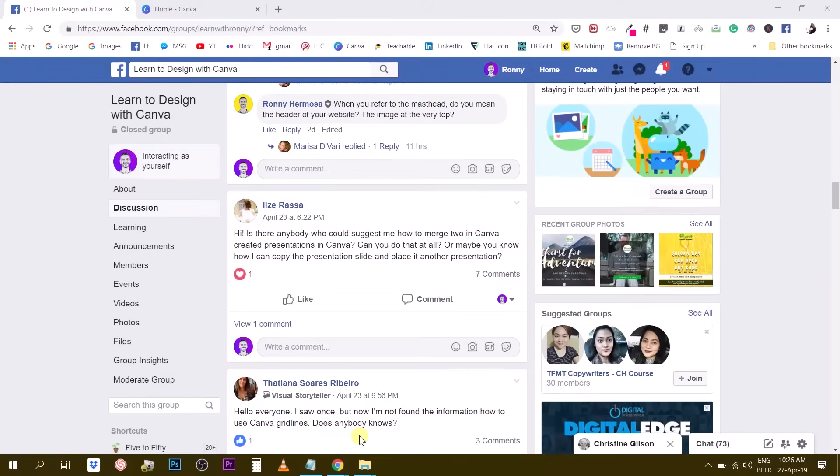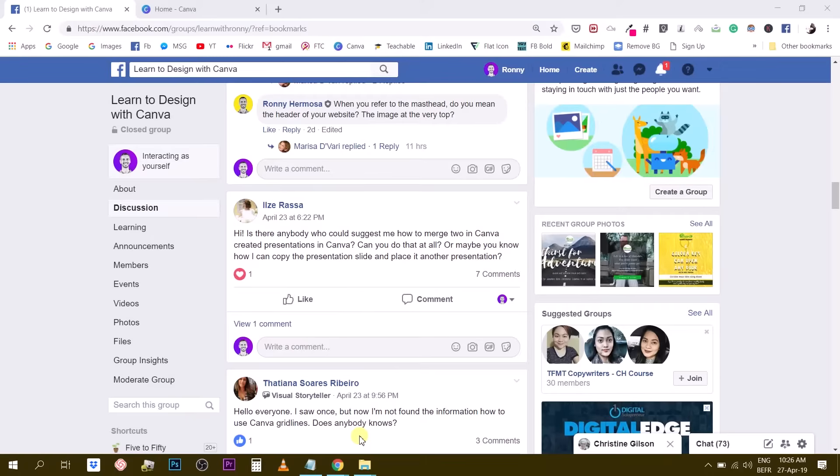Hey guys, Ronny here. Today I'm going to answer a question from our Facebook group. I believe the question is asked by Ilzy Rasa. She says, is there a way to merge two Canva presentations into one presentation? Can you do that at all? Or maybe you know how I can copy the presentation slide and place it in another presentation.